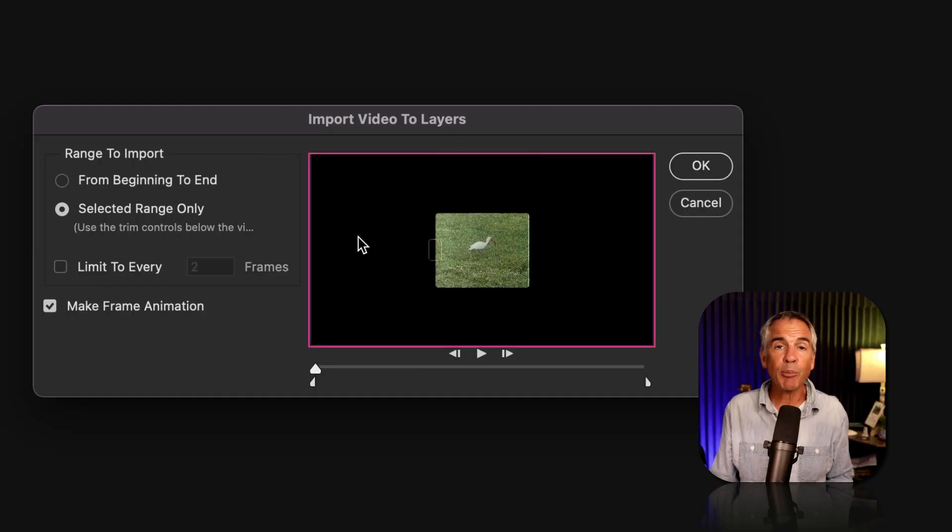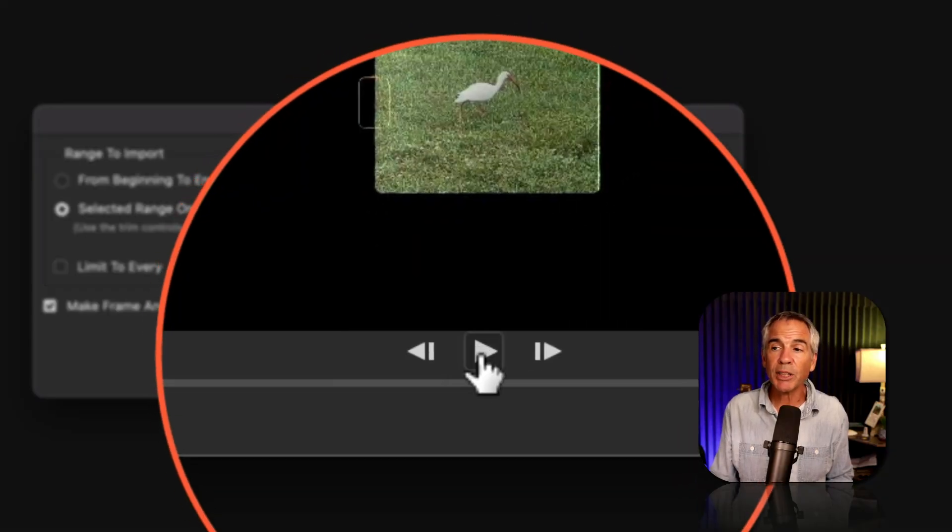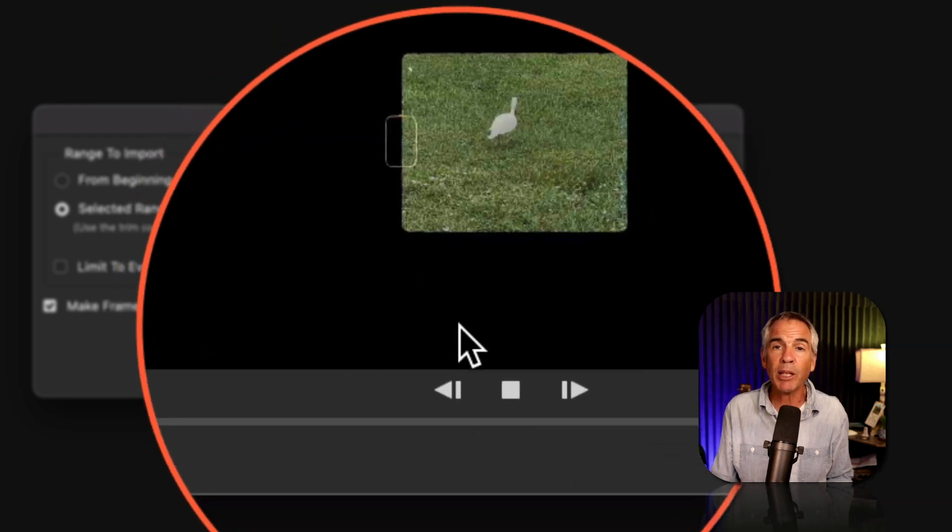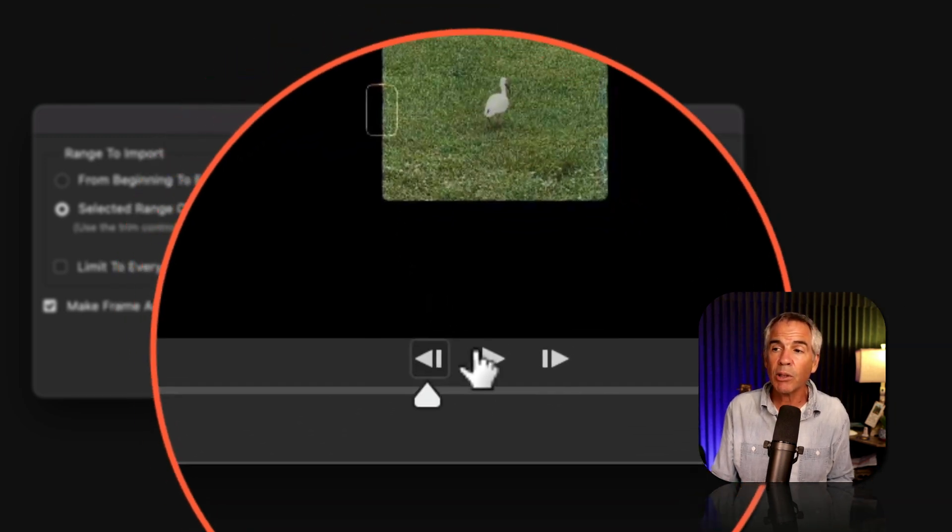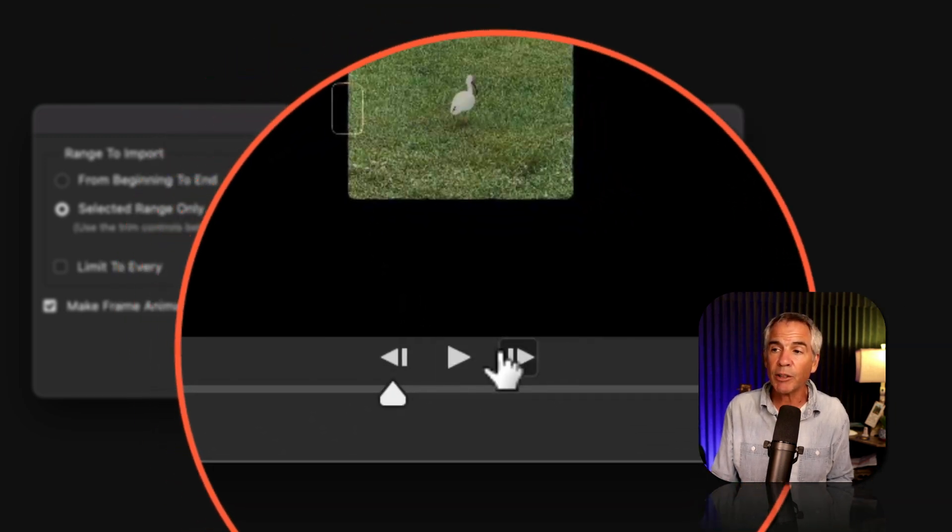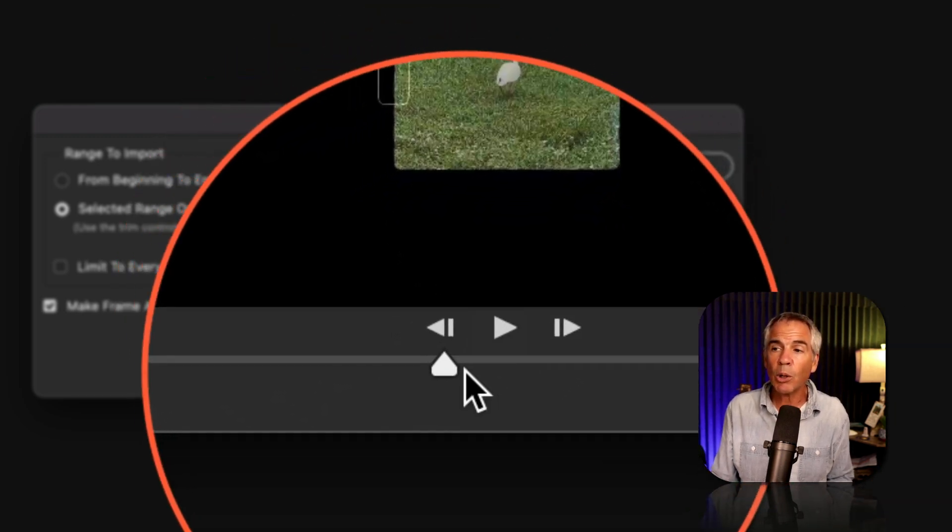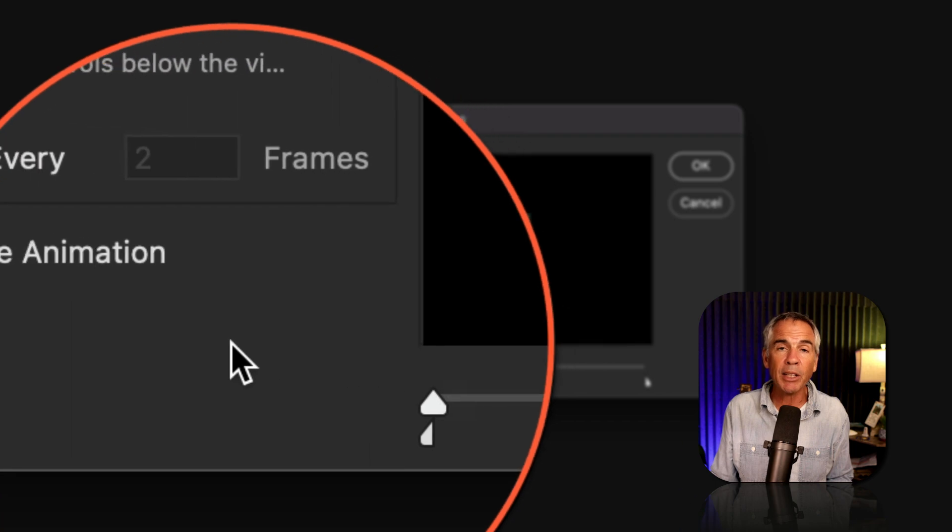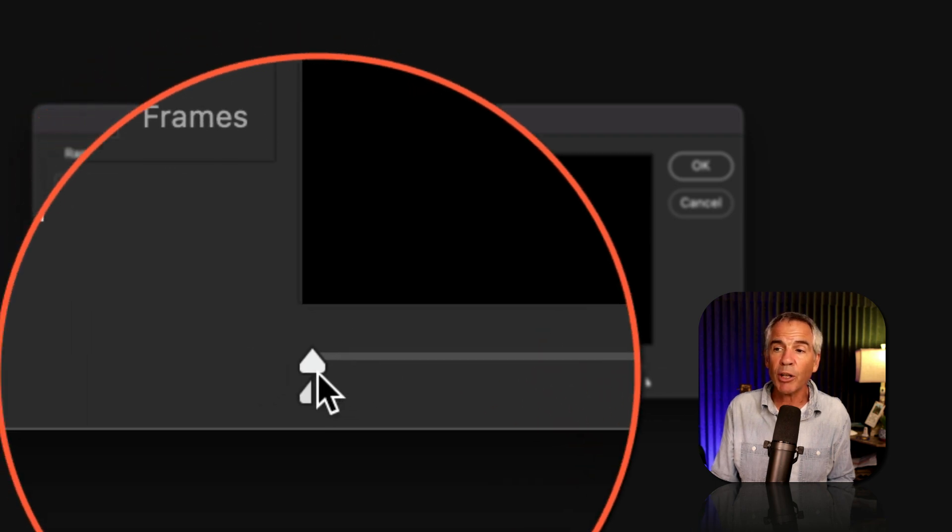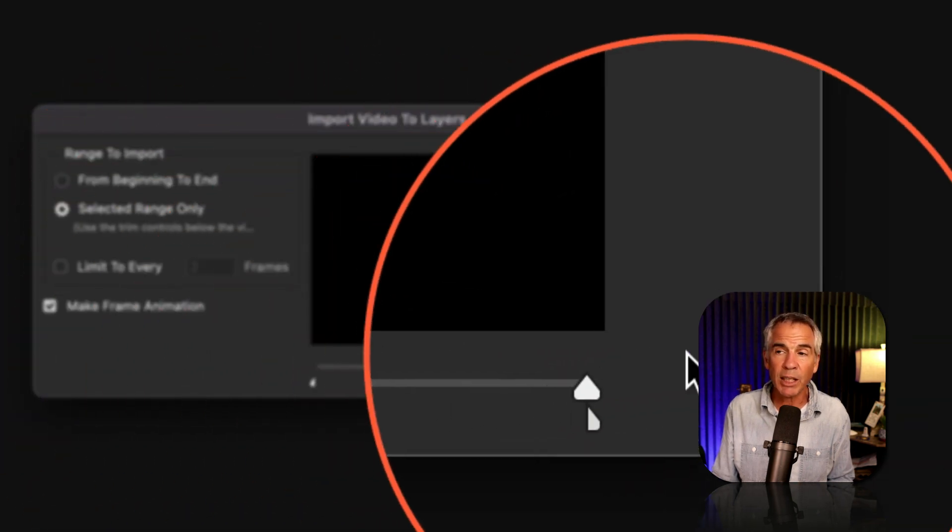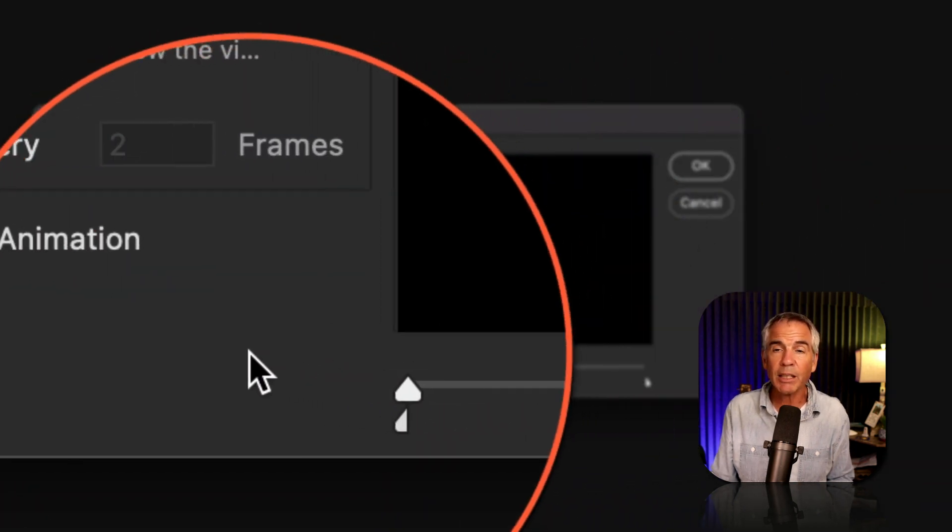This is the preview window. Right below that, you'll see some playback controls. So I can just click play to play through the video, rewind, fast forward, or I can manually scrub through the video by just dragging the slider left to right.